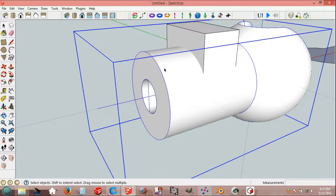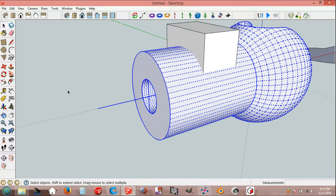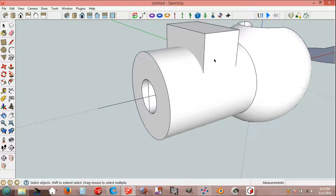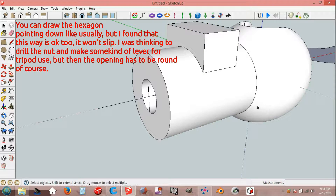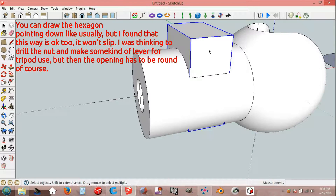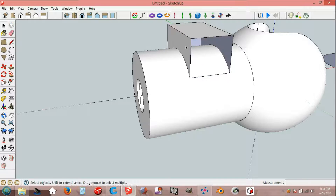Select, explode. Select, intersect faces with model. Select, explode. And delete.